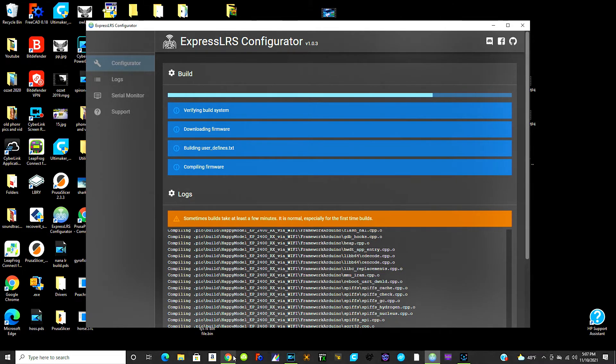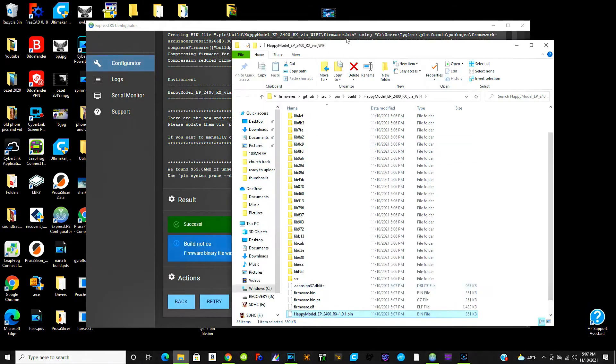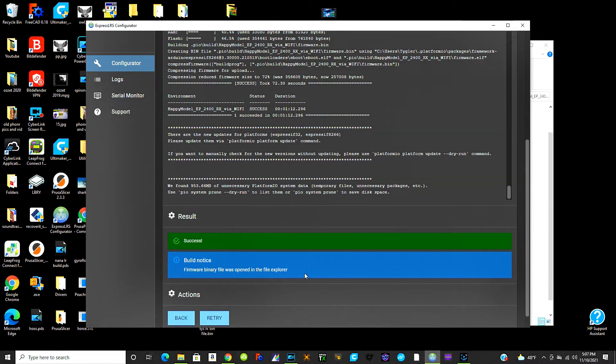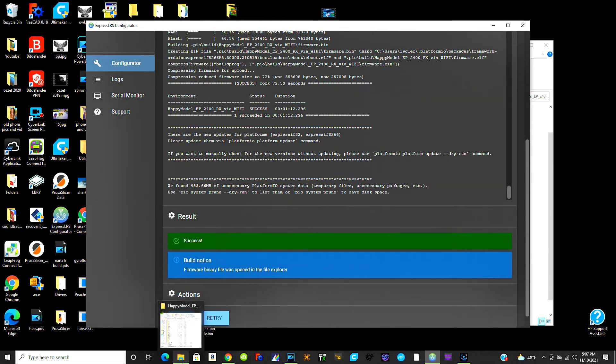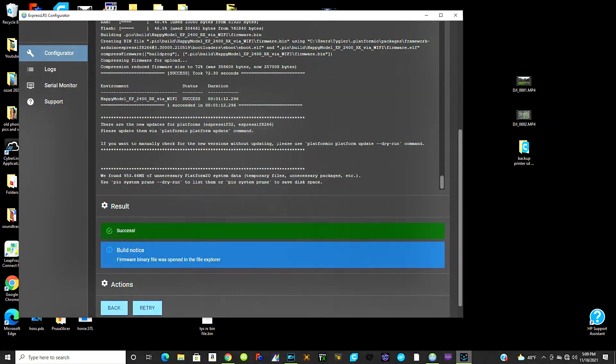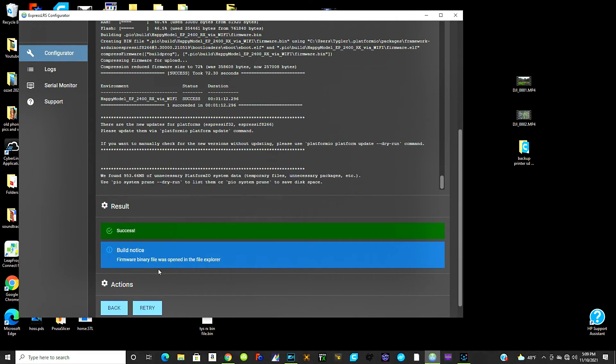Okay so it's done building. You'll see this blue line that says firmware binary file was opened in the file Explorer, at least in Windows. So after it builds it, it automatically opens it for you where the file is, which is this one right here.